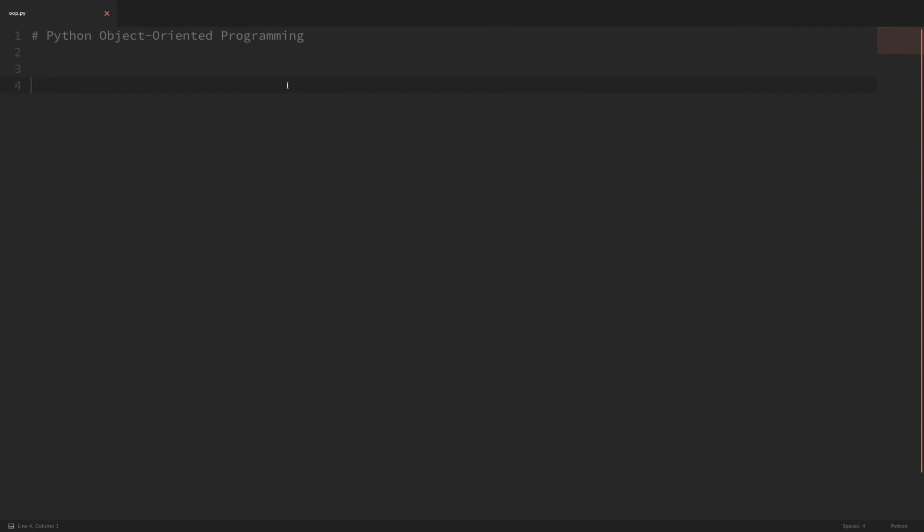So let's go ahead and get started. Say we had an application for our company, and we wanted to represent our employees in our Python code. Now, this would be a great use case for a class, because each individual employee is going to have specific attributes and methods. So for example, each employee is going to have a name, an email address, a pay, and also actions that they can perform. So it'd be nice if we had a class that we could use as a blueprint to create each employee, so that we didn't have to do this manually each time from scratch.